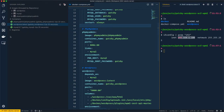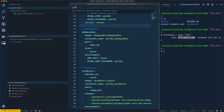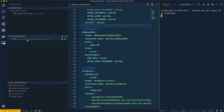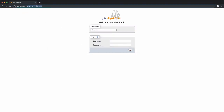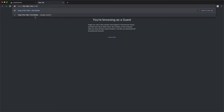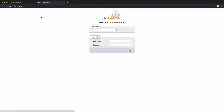To use localhost, go to VS Code, click on the Remote SSH extension, and use the 'Forwarded Ports' option. Click to forward port 8086 from the virtual machine to your local machine. Now I can access phpMyAdmin via localhost instead of the IP address — and as you can see, both the IP address and localhost work.